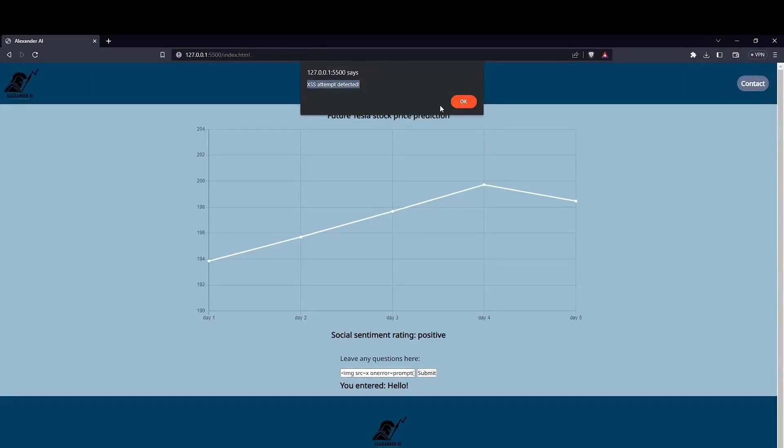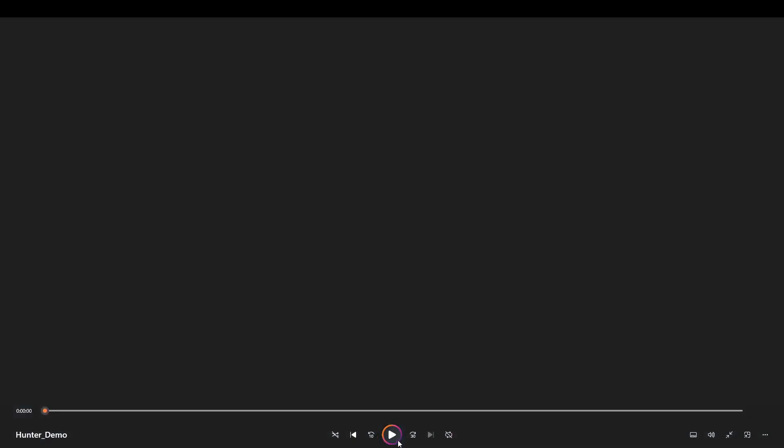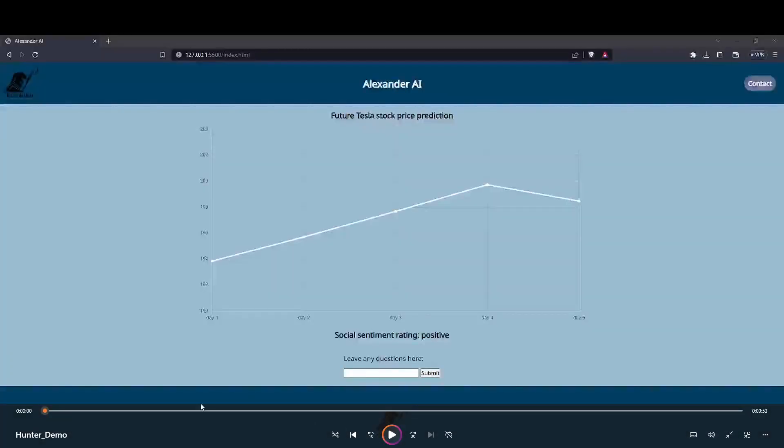And as you can see, the script is stopping the intrusion from going through. Here, the script is being activated.